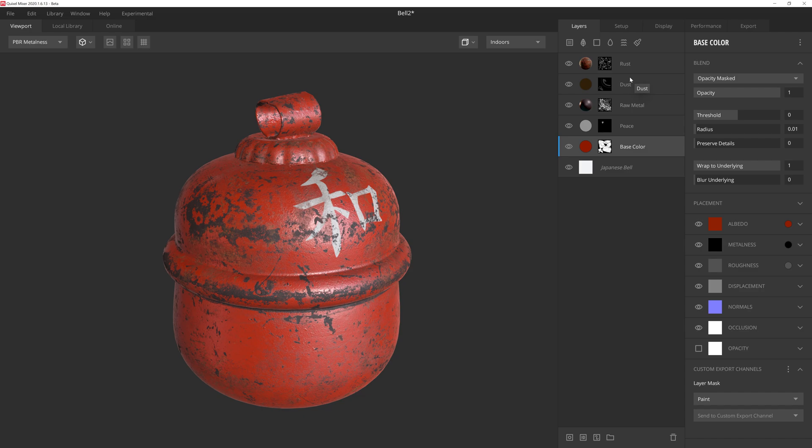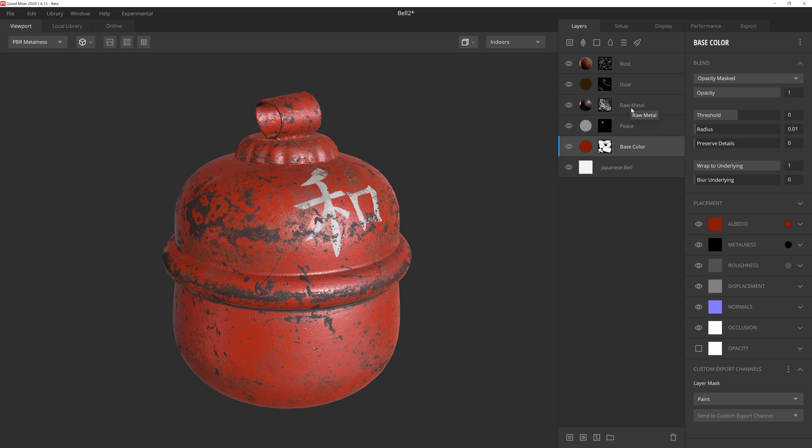And these are not layers that we want to color tint through a material, as we will want them to retain the rusty looking hue regardless of the color we give the bell itself. We also have other tintable layers we don't want to affect either. Fortunately, we can take care of that through the custom export channels editor. First, however, we'll need to add these layers to the same channel.